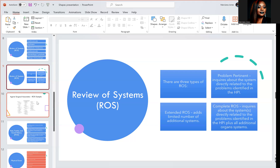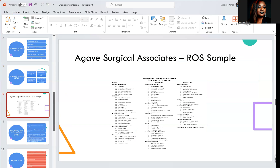Here's an example of a review of systems form. Under constitutional, it lists fatigue, fever, chills, sweats, decreased appetite, increased appetite, sudden weight loss, and sudden weight gain. Then ears, nose, throat, and head. Then respiratory, cardiovascular, vascular, and skin — checking for rashes. Metabolic or endocrine includes checking A1C, heat intolerance, excessive appetite, excessive thirst, and whether the patient is chronically overweight or underweight. The provider would check any of these if noticed during the review of systems.